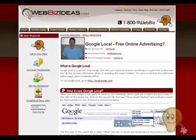Hello, this is Jeff Foster with WebBizIdeas.com. Today I will be going through a tutorial on how Google Local works, as well as how small businesses can use Google Local to promote their business for free.